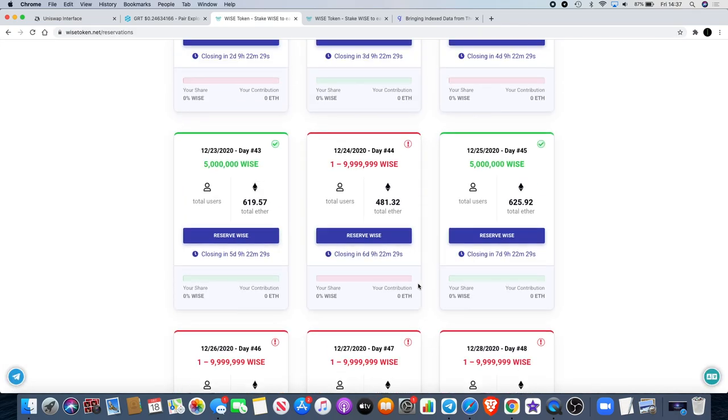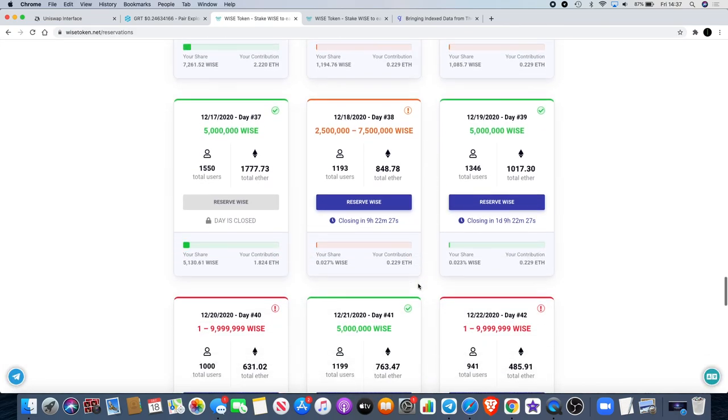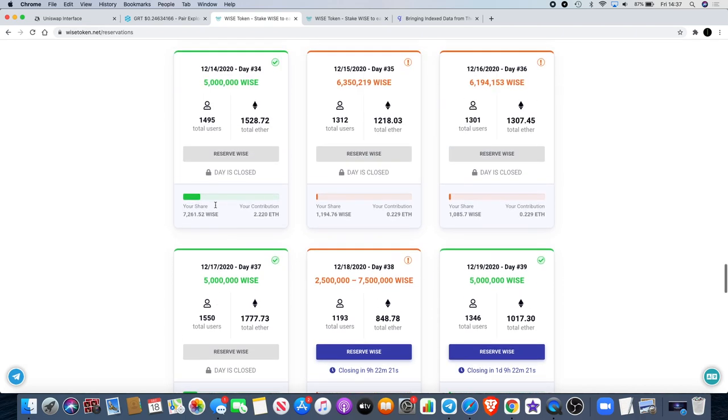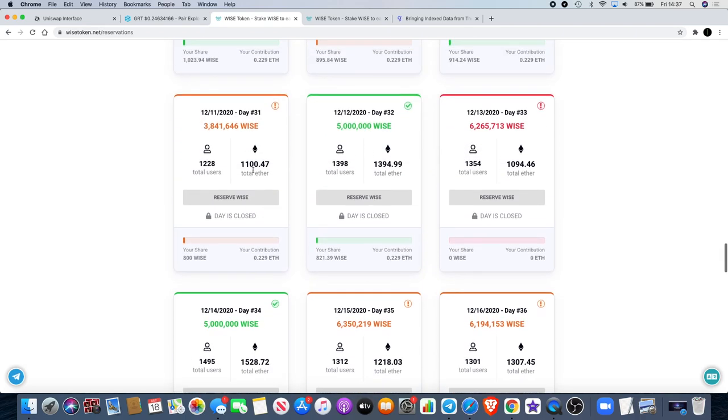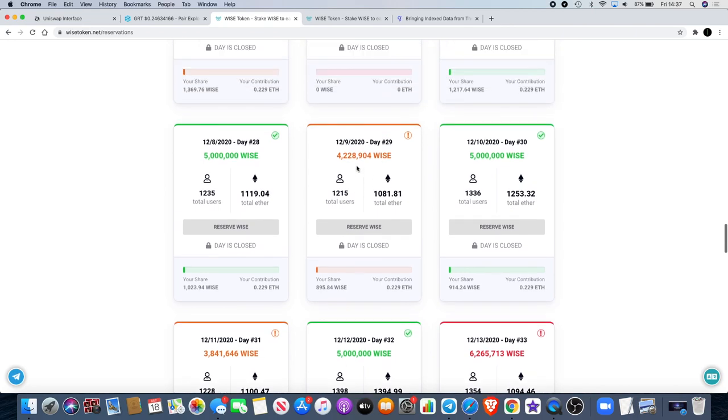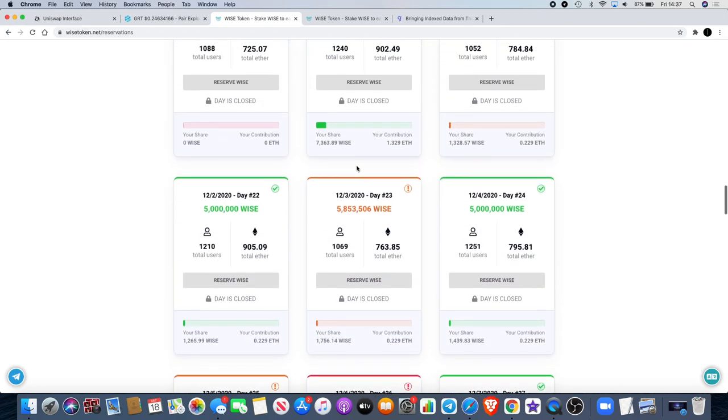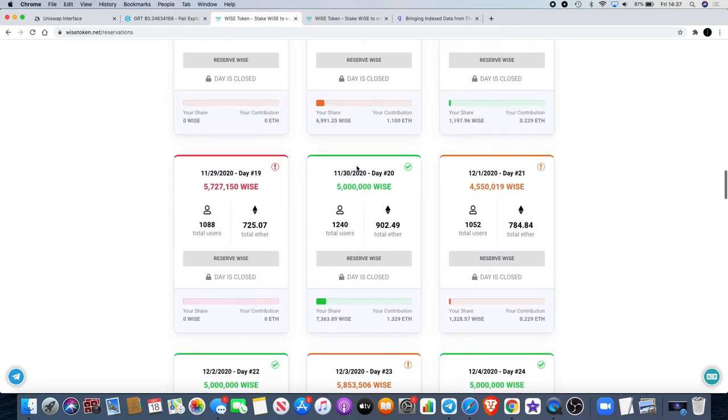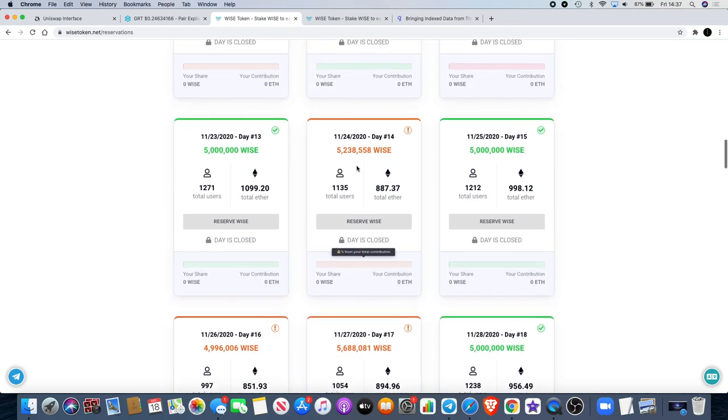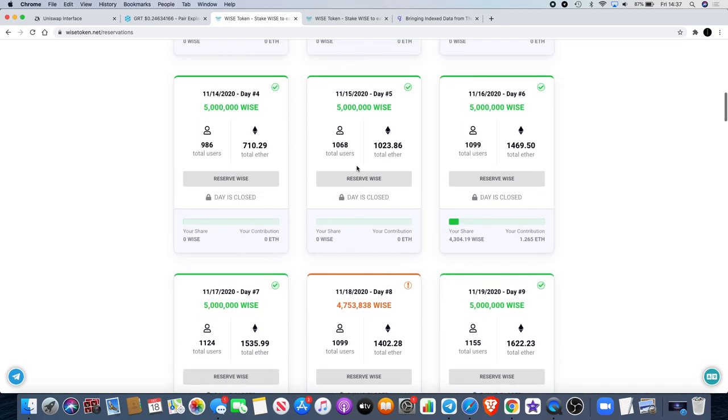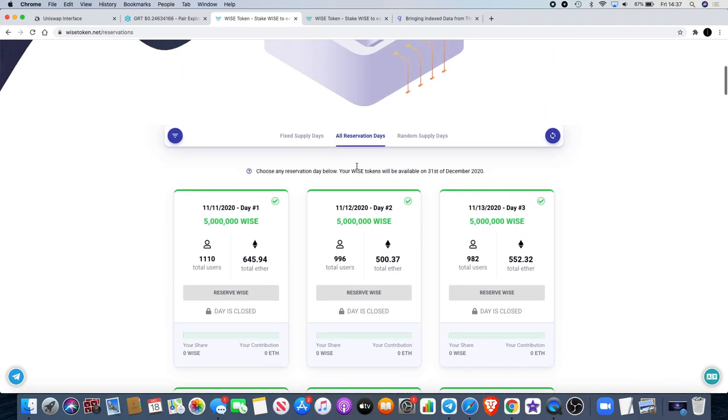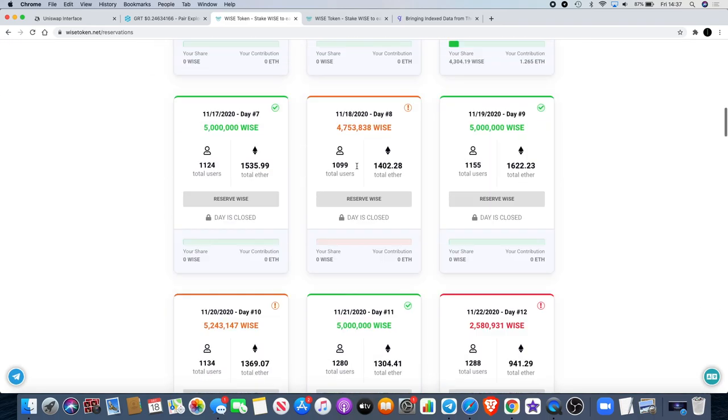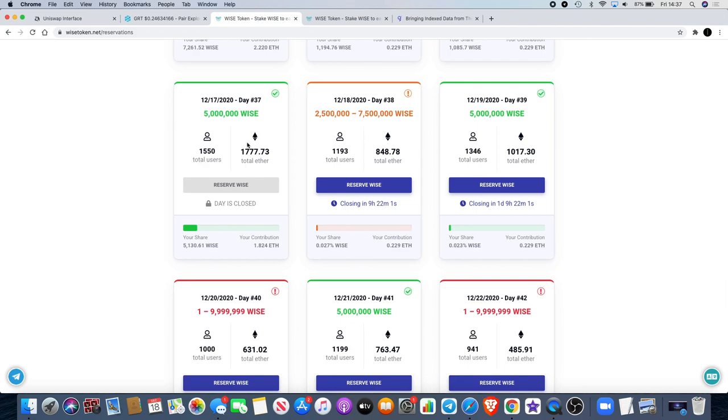If we go on yesterday's reservation day, yesterday's reservation day closed at 1,777 Ethereum, it's never closed above that before. 1,500 is the most that it's ever closed at before. We can see straight away this is the highest day. I managed to get 5,130 Wise out of it for my share. I only put just under two Ethereum in that day.